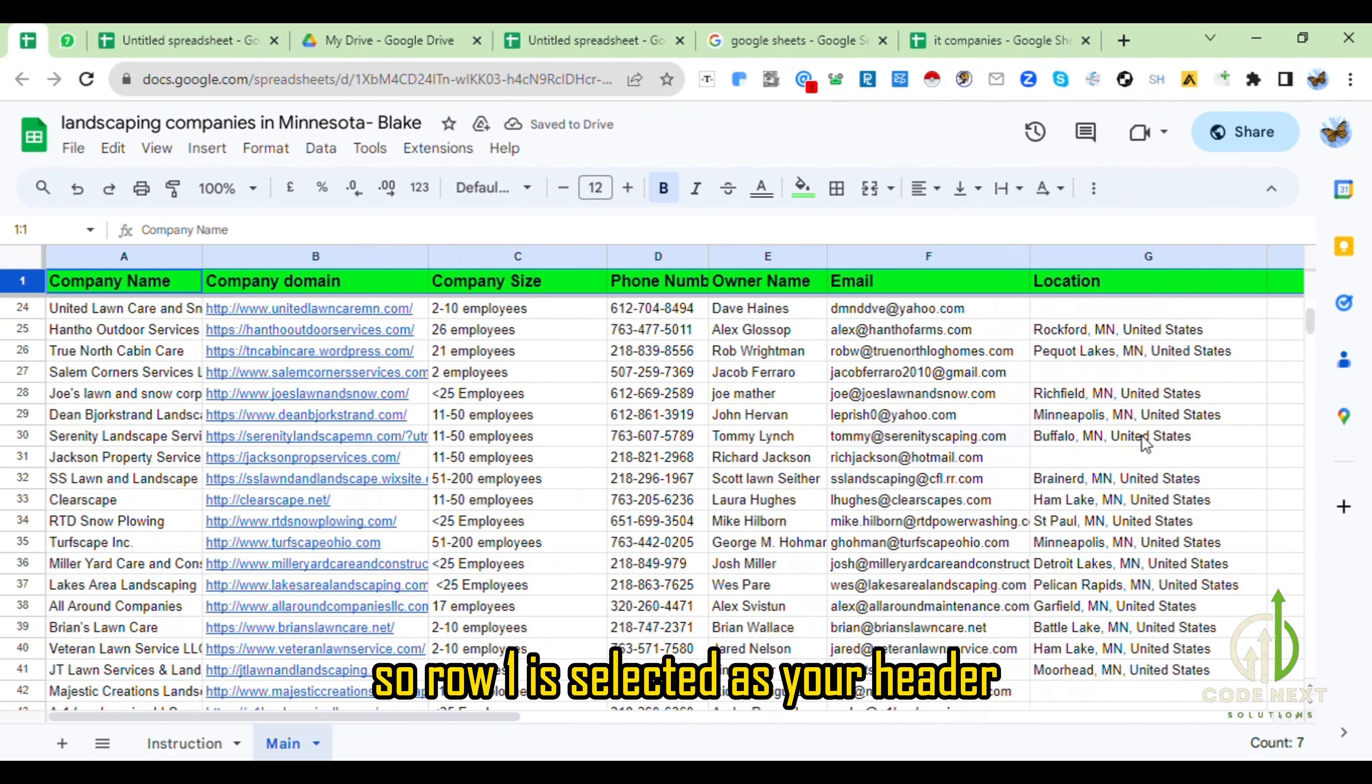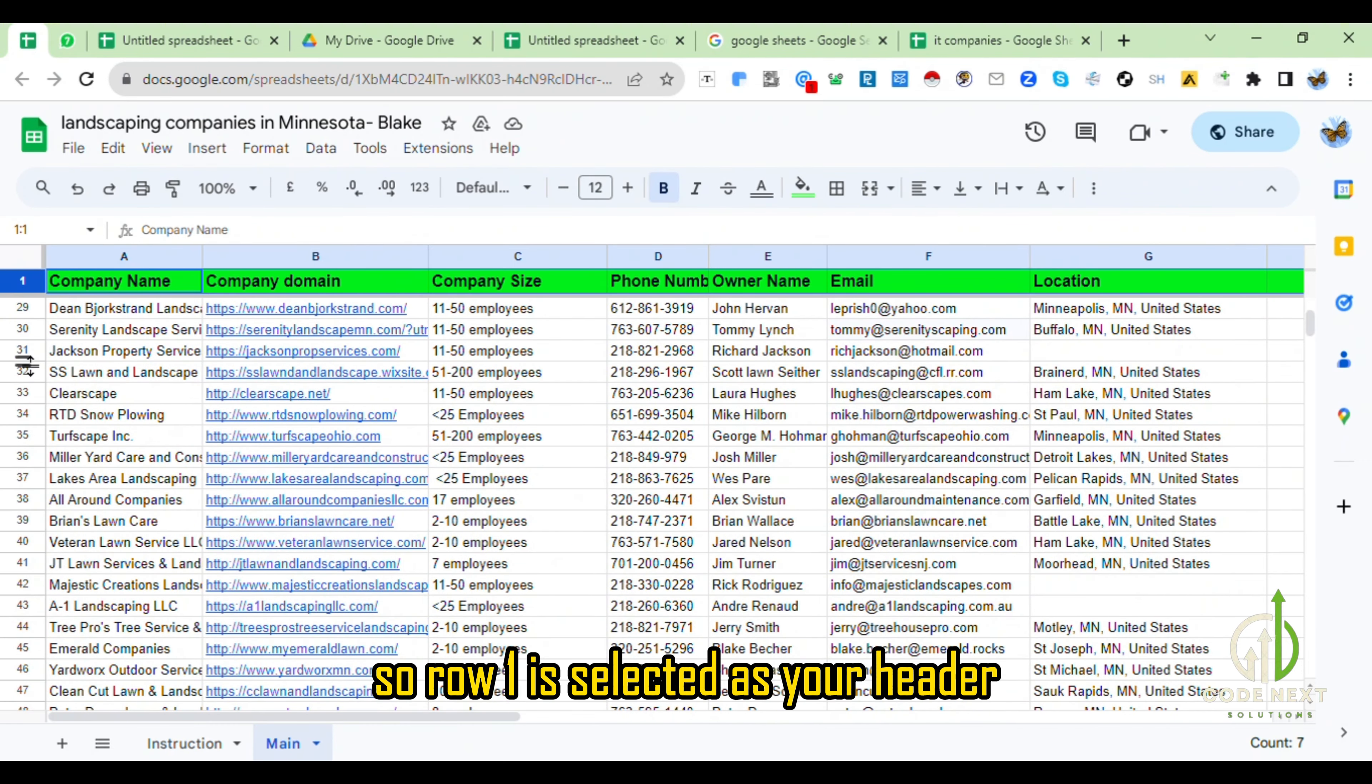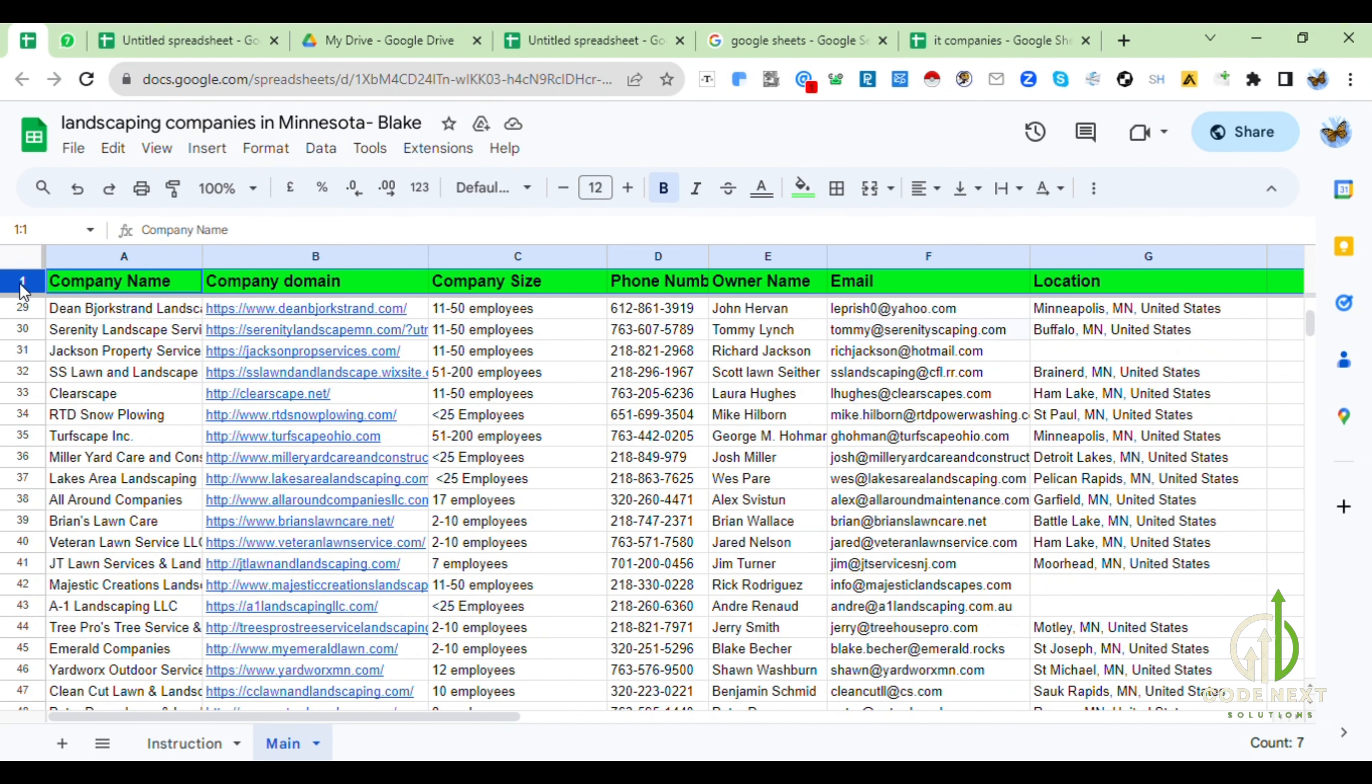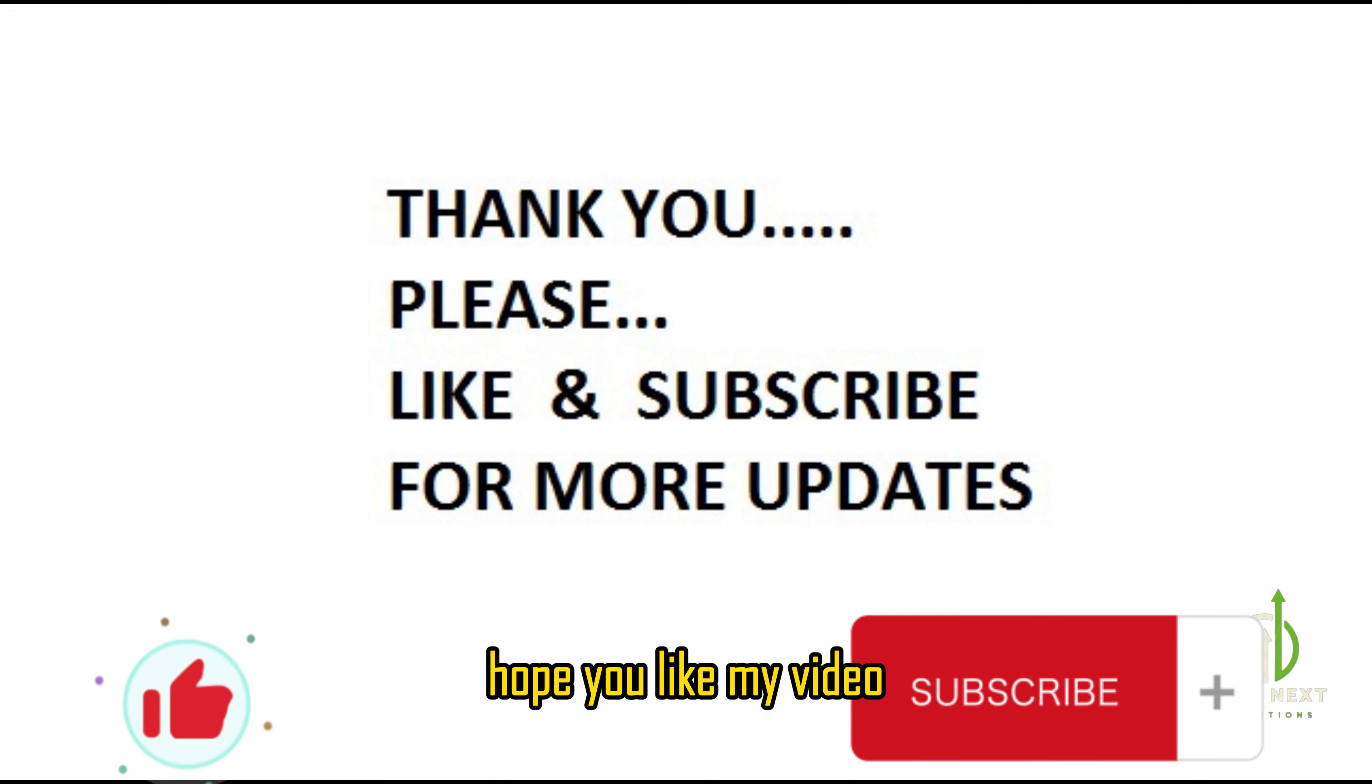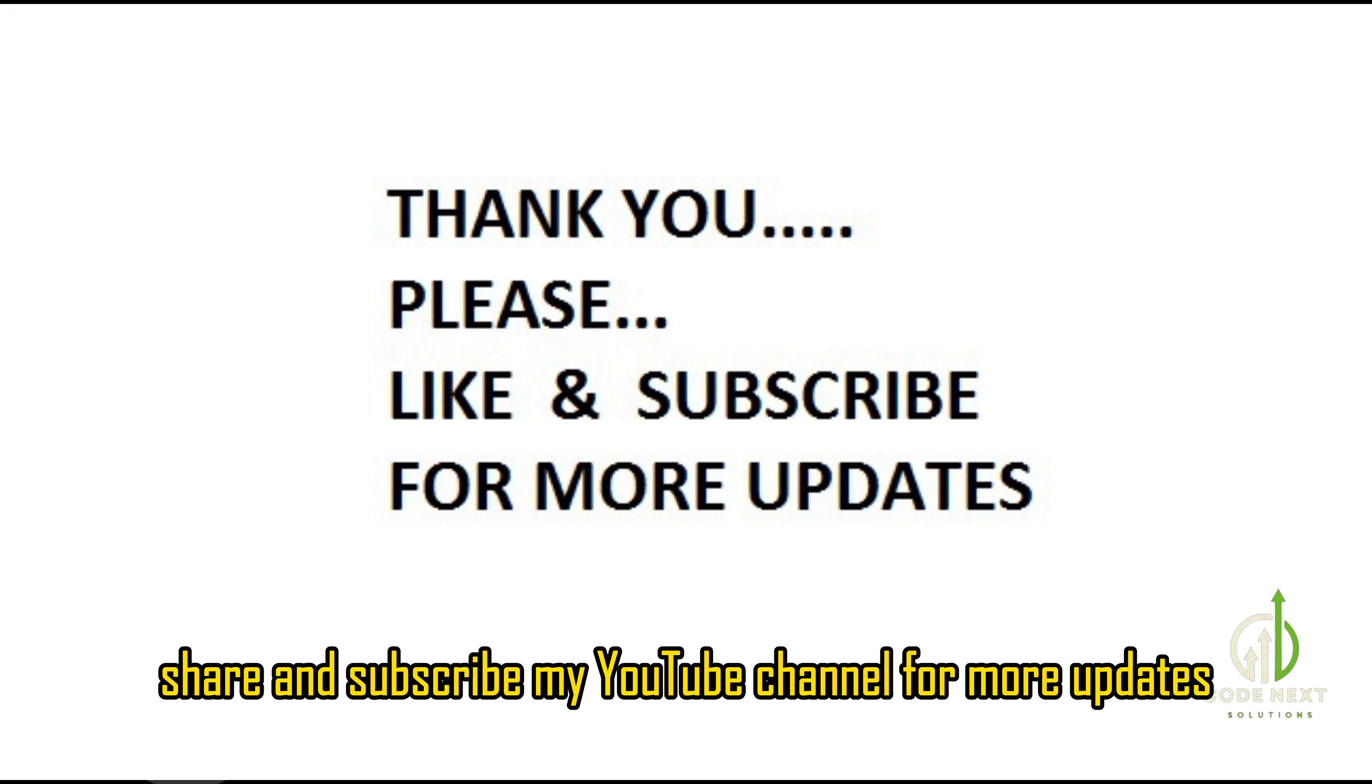So Row 1 is selected as your header. Thanks for watching. Hope you like my video. Please like, share, and subscribe my YouTube channel for more updates.